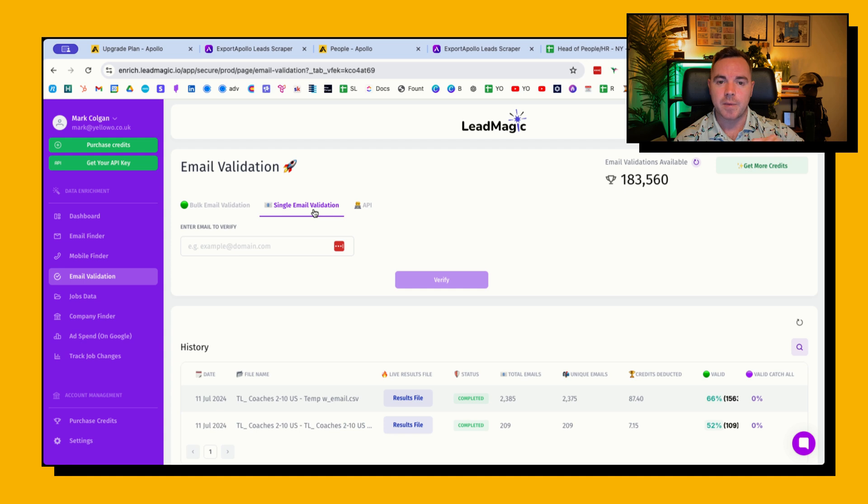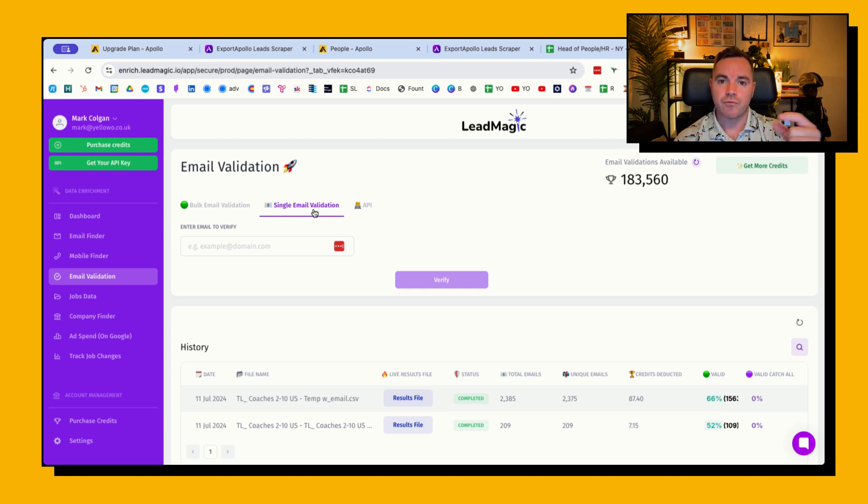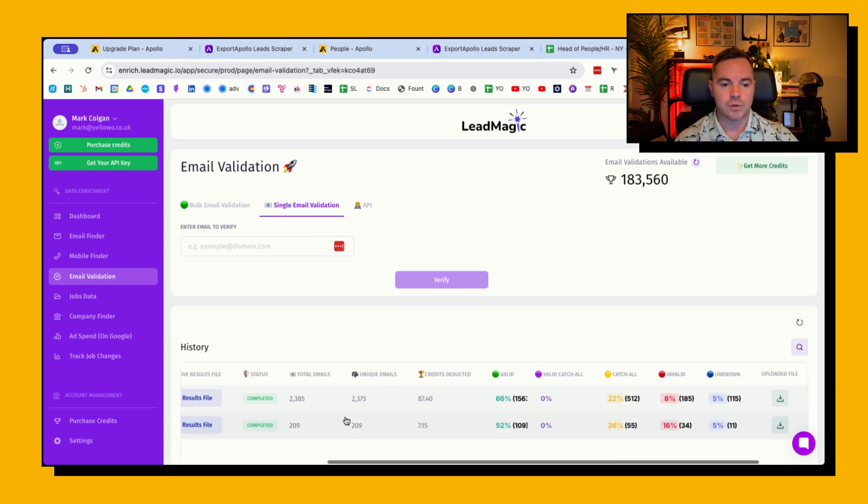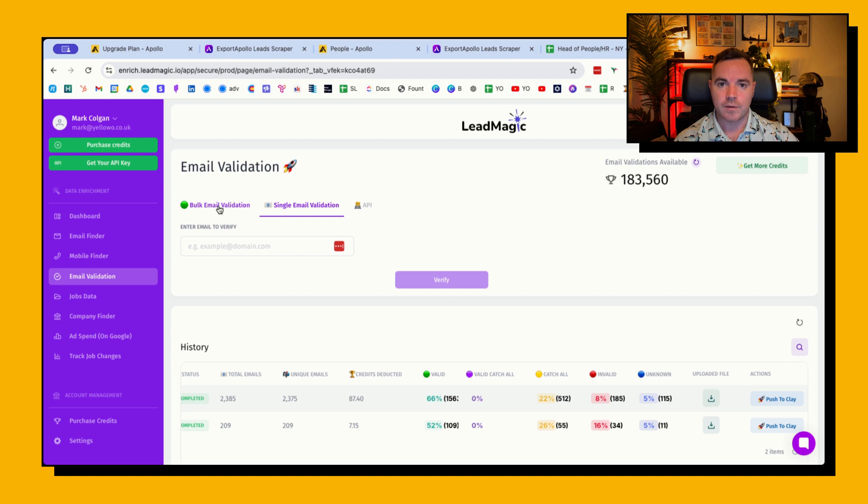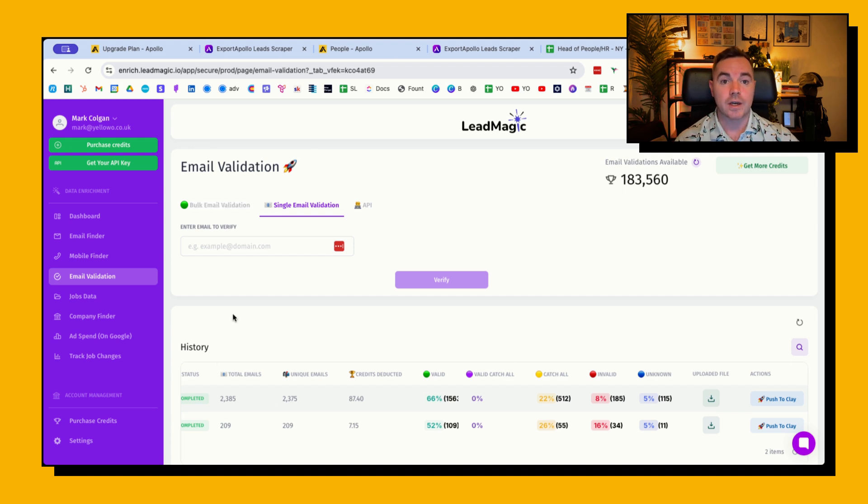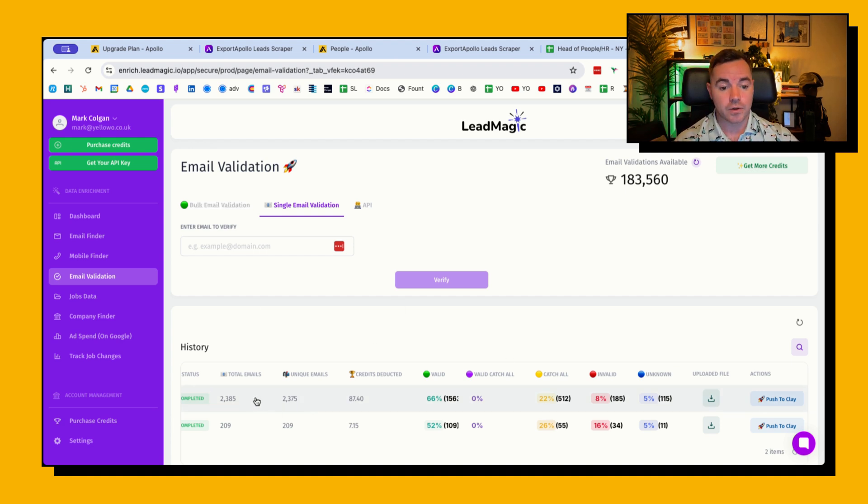I would much rather be sending campaigns to 500 emails that I know are valid than 800 and running the risk that a lot of these will be catch-all emails. So the email validation works, you upload the CSV, it then works behind the scenes for you and you get some results.